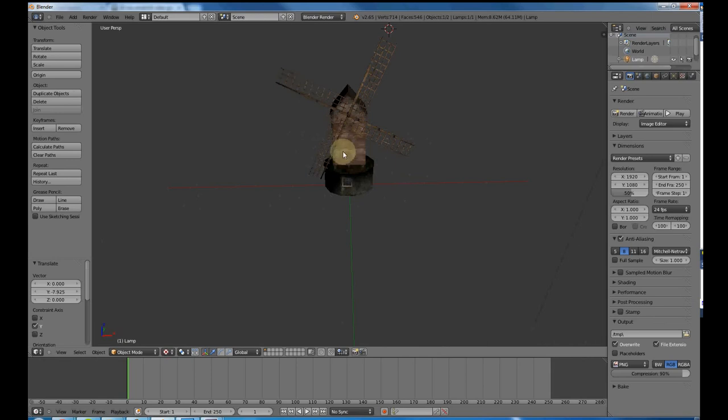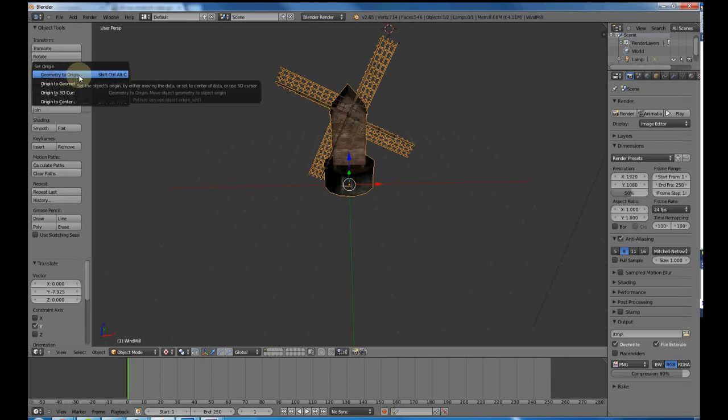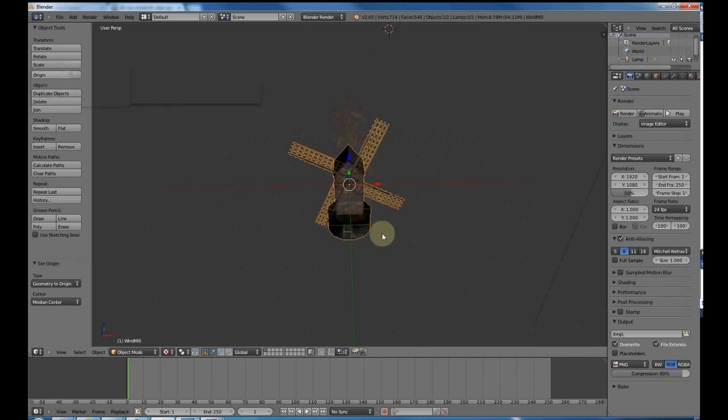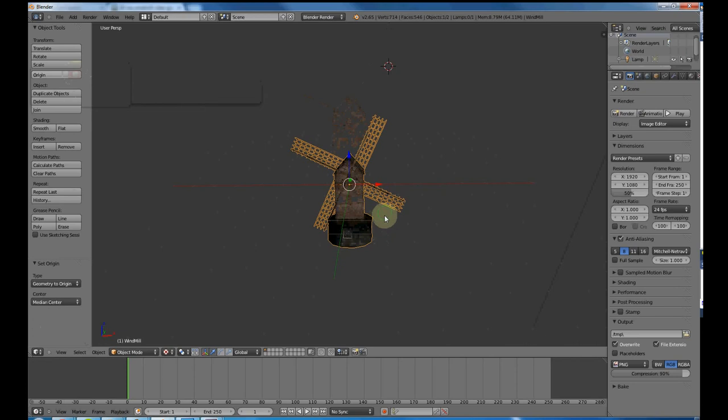Now, the first thing you have to do, and this is really, really important, is in object mode, go ahead and hit this origin button and say jump to origin. I don't know why you have to do it, but you do for the FBX export we can do later. So please do that first.